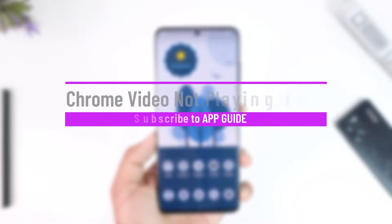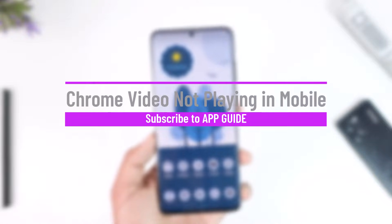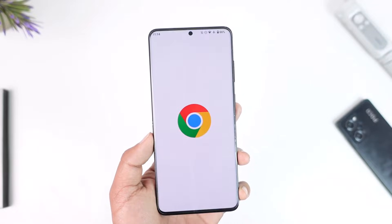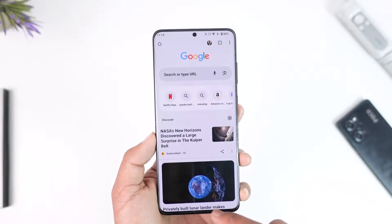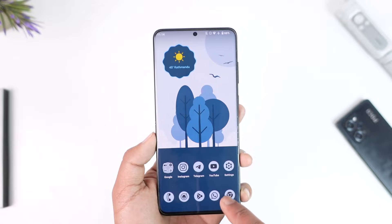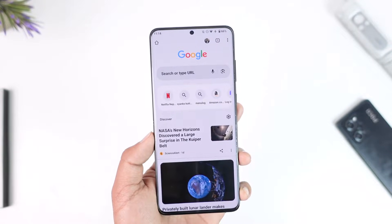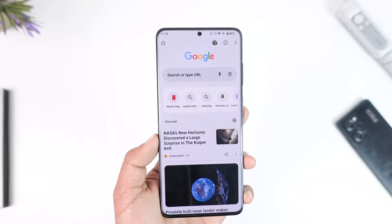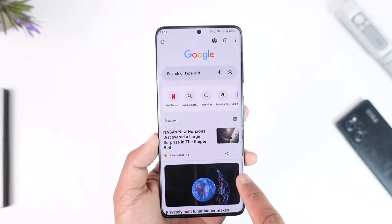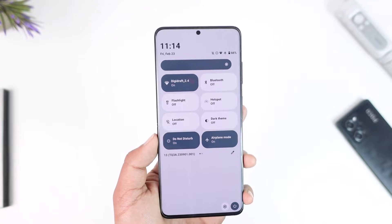Hey everyone, welcome back to our channel. In this video, we're going to learn how to solve the issue of Chrome not playing videos on your mobile phone. Make sure to watch the video till the very end. The issue is basically very simple — if you have Google Chrome and you're trying to go to a certain site and play a video and it's not playing, there are a couple of reasons why this happens. First of all, just make sure that you're connected to a stable internet connection.